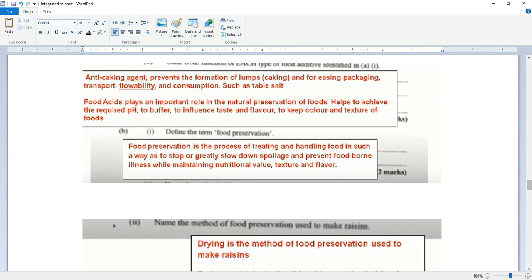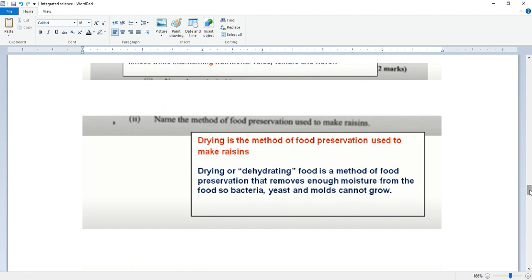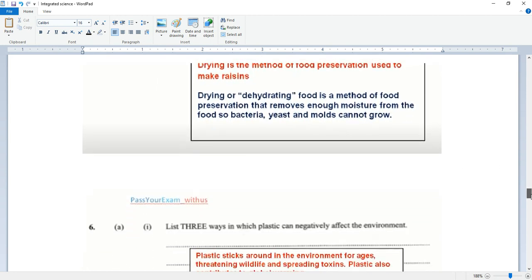Define the term food preservation. Food preservation is a process of treating and handling food in such a way as to stop or greatly slow down spoilage and prevent food-borne illness while maintaining nutritional value and texture. Name the method of food preservation used to make raisins. Drying is a method of food preservation used to make raisins. Drying or dehydrating food removes enough moisture from the food so bacteria, yeast, and molds cannot grow.